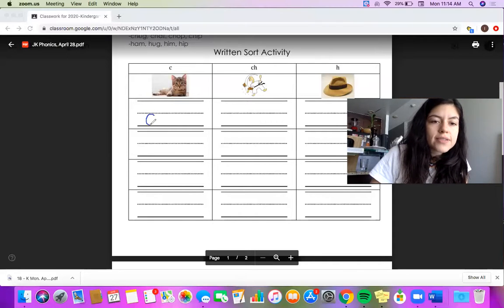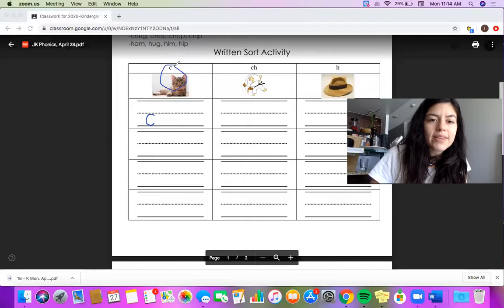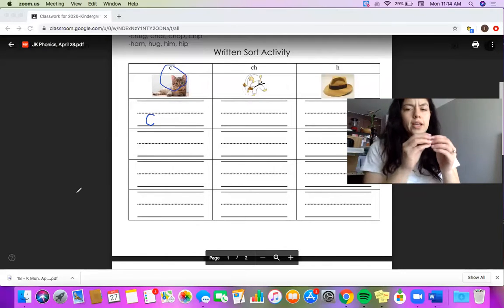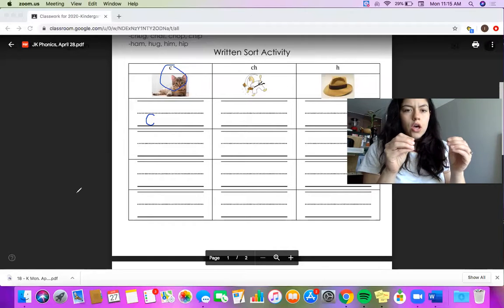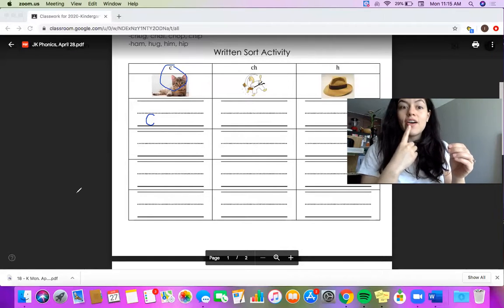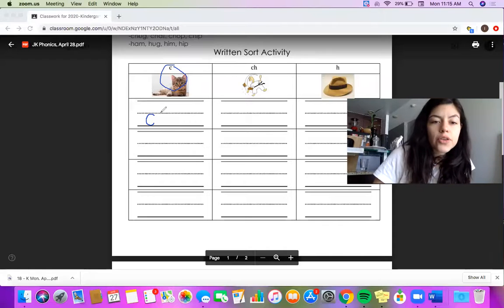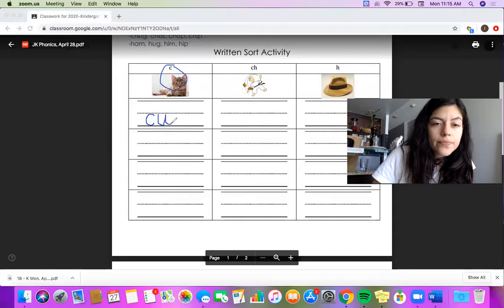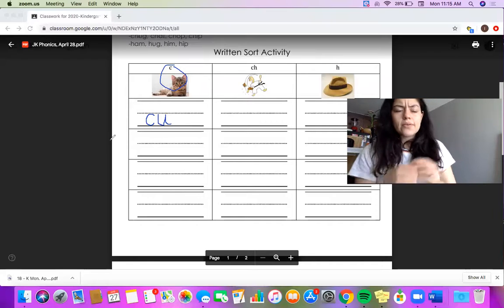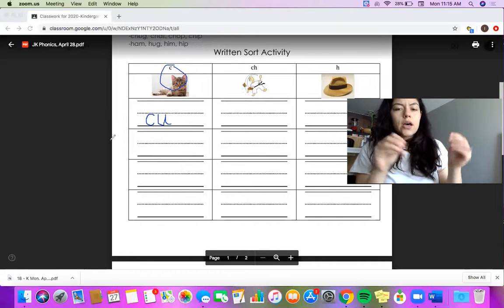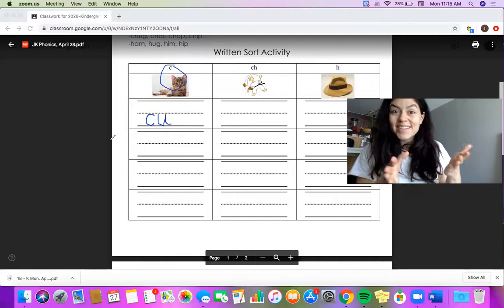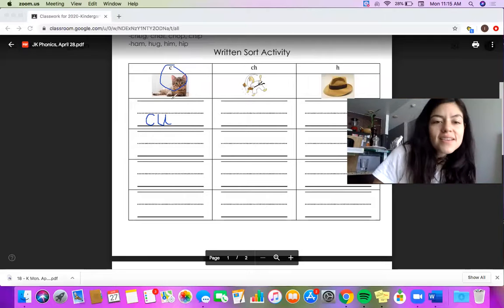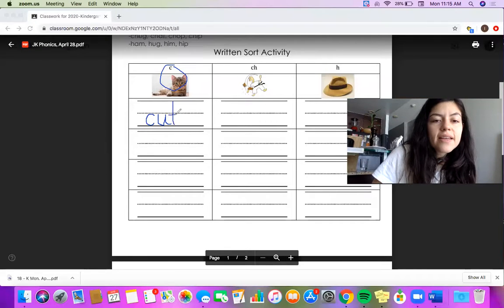I know that's my first letter and it belongs in the C category with cat. What's my next letter in the word cut? C-u-t. U, for umbrella. The letter U. And what about the last sound? C-u-t. Do you hear that chop sound on the T? So this is the word cut.